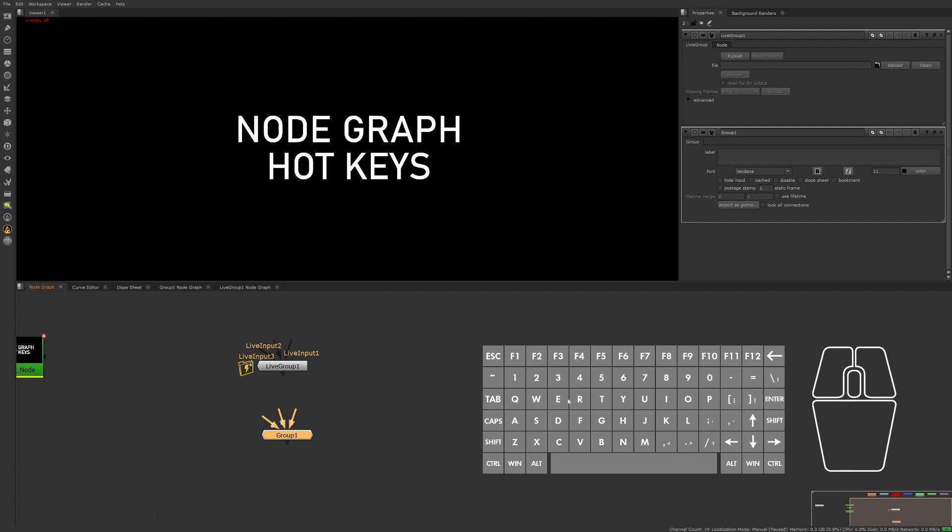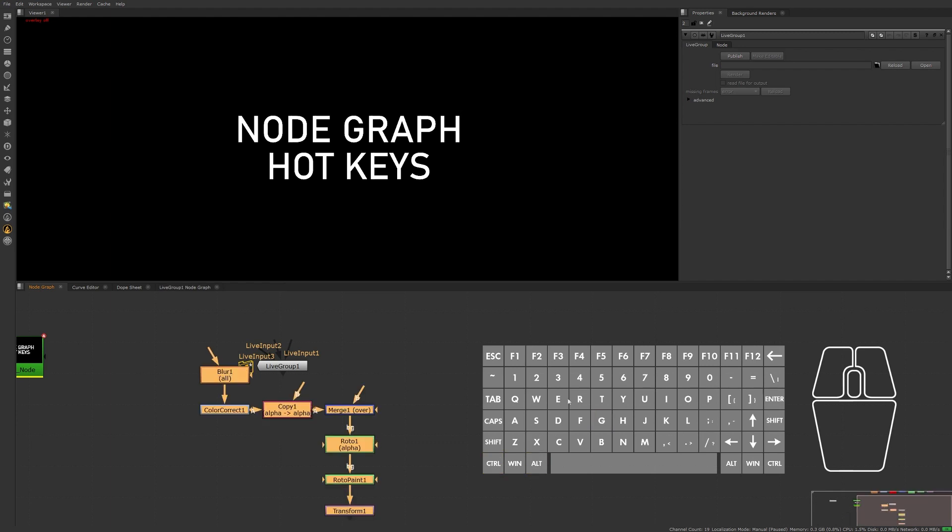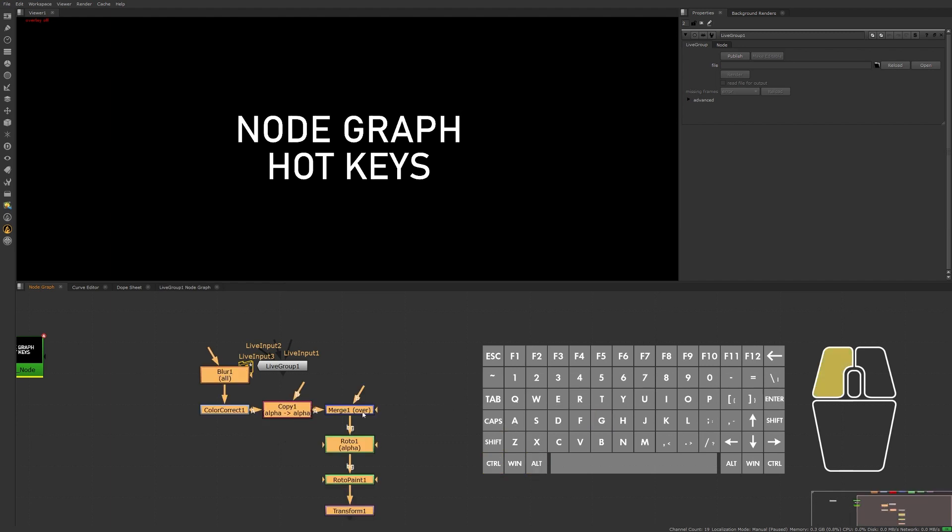Should we ever need to unnest nodes from the group, then we can select the group node and press Ctrl+Alt+G to extract the nodes contained in the group.